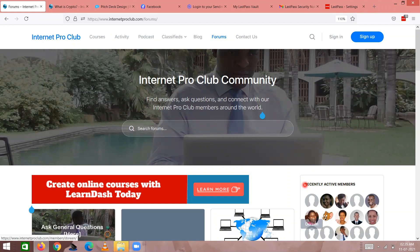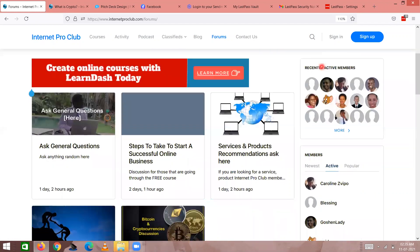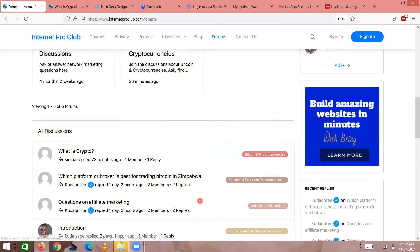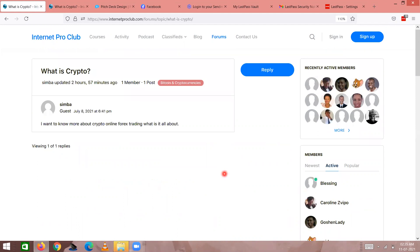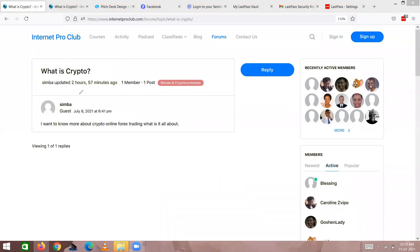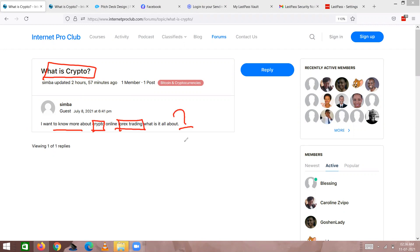Someone asked a very interesting question on our website, which is called the Internet Pro Club. Let me head over to our forum and have a look at the question. The person asked: what is crypto, and I want to know about crypto and online forex trading — what is it all about?